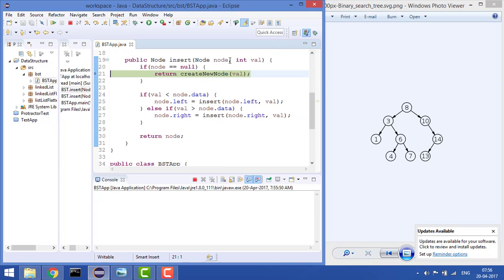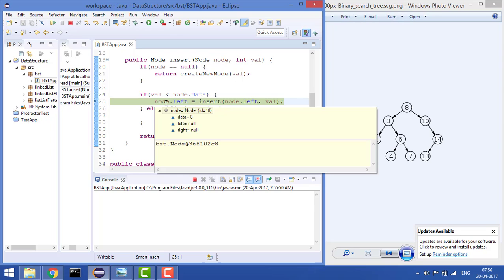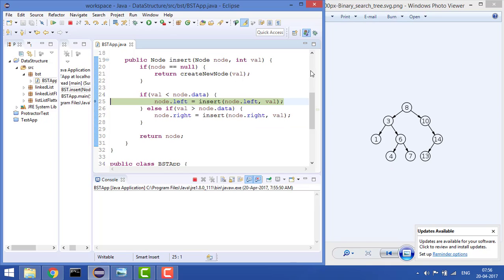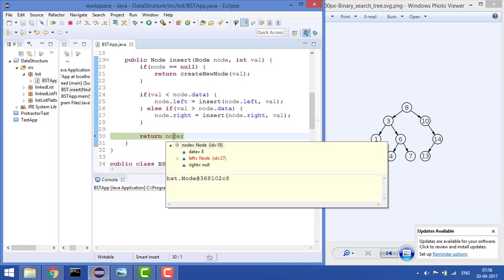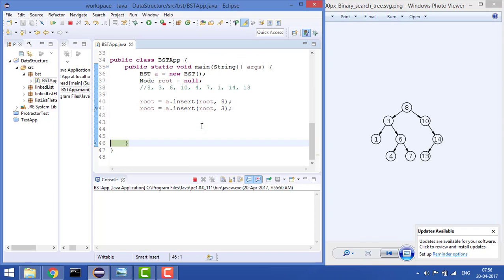The createNewNode returns the node with value 3 — it creates a new node, inserts the value 3, and left and right children are null. Node is 8 and node.left becomes 3. When we do node.left = insert(...), that gives us the value 3. If you see the node now, node is 8 and left is 3. That is how we have inserted the value — that's it.